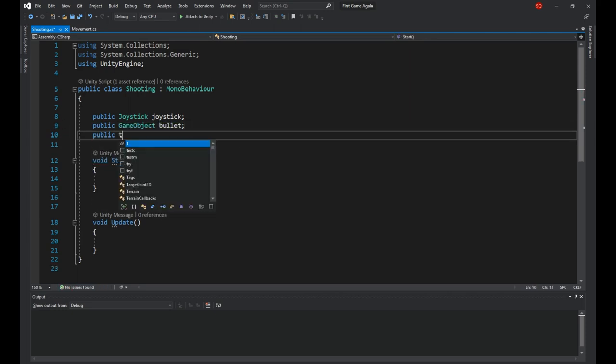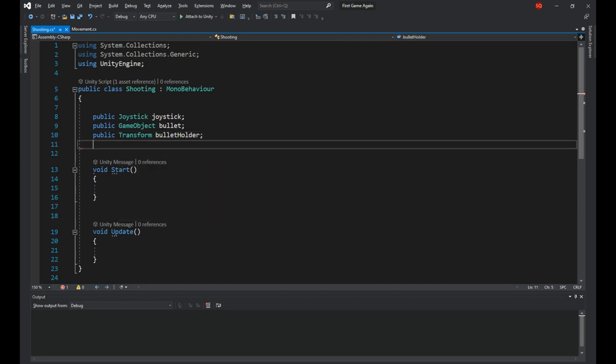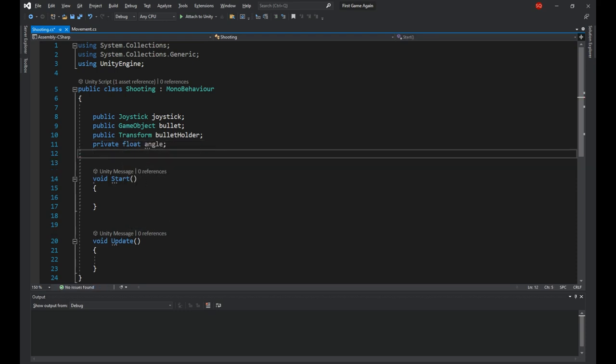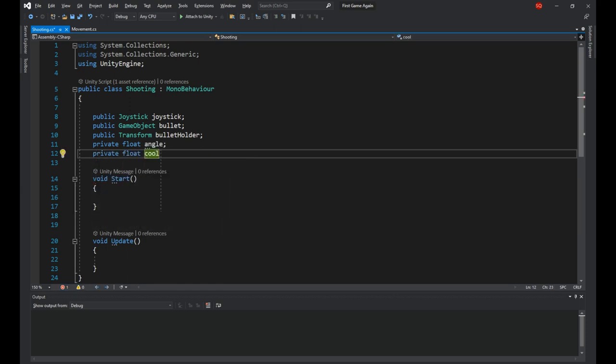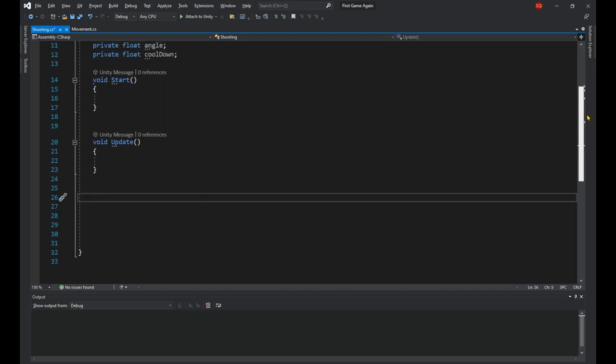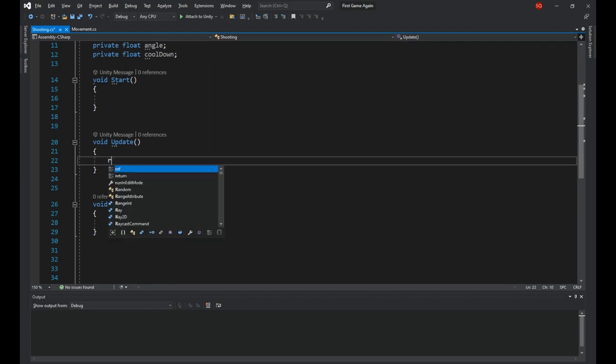Then a public game object called bullets to store the bullet prefab. A public transform named bullet holder to get the bullet holder's position. A private float called angle to get the angle in which we need to rotate the player along the y-axis. And a private float to store the cooldown time so we don't shoot bullets on each frame.